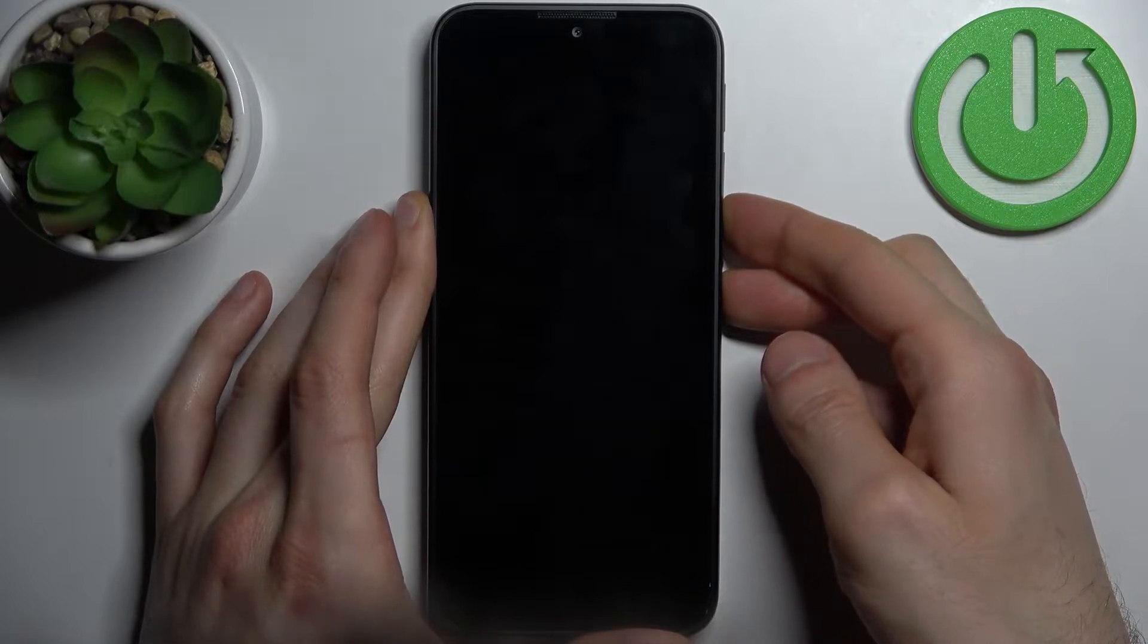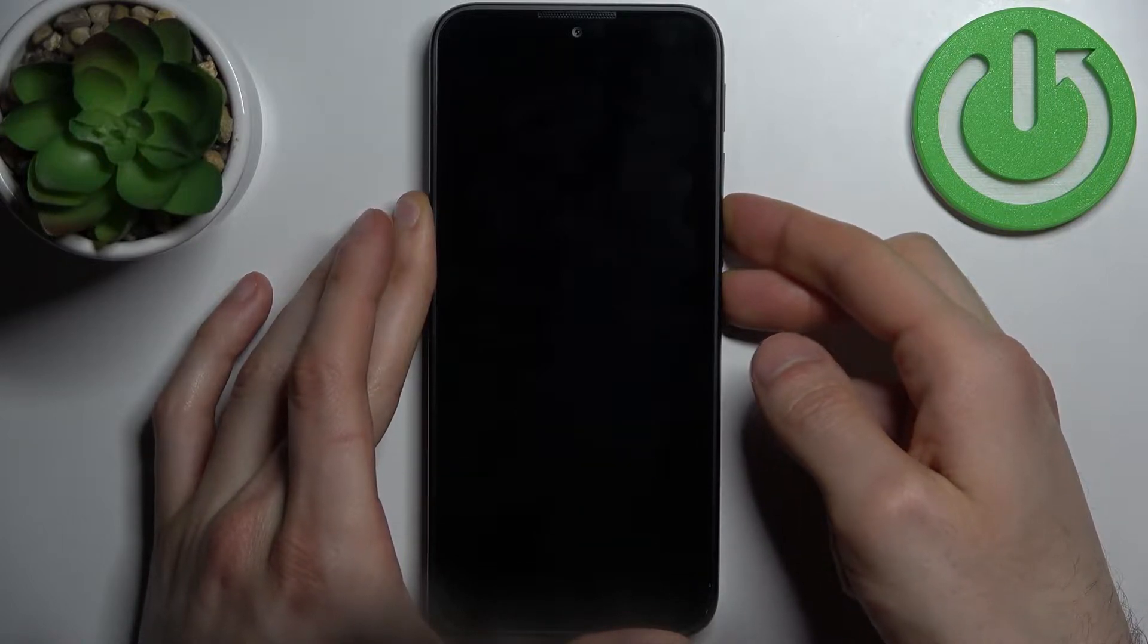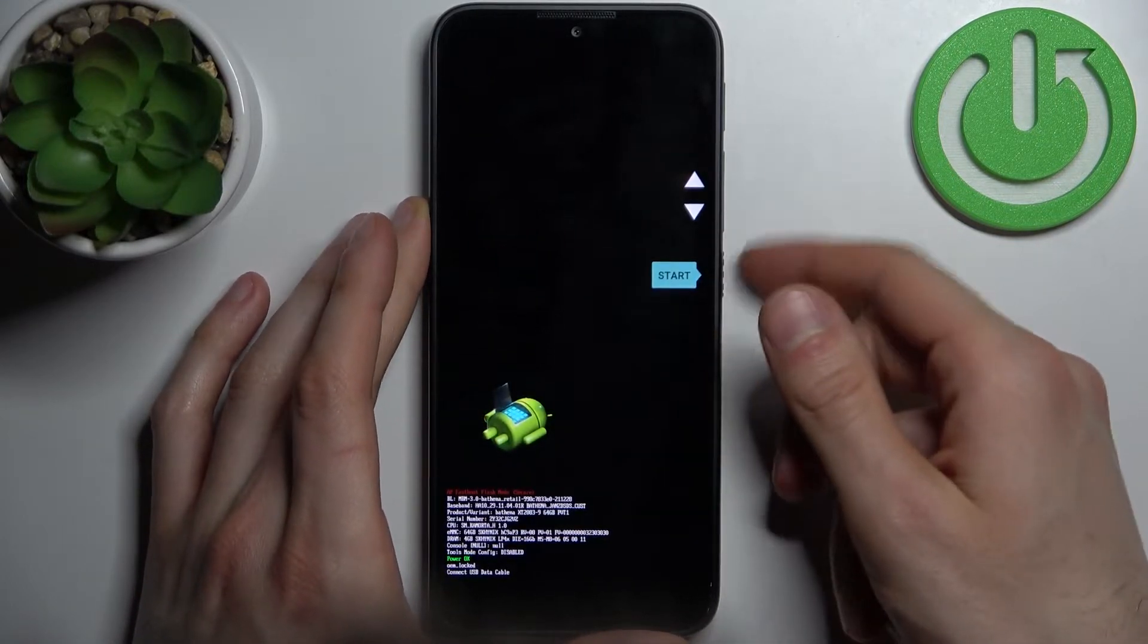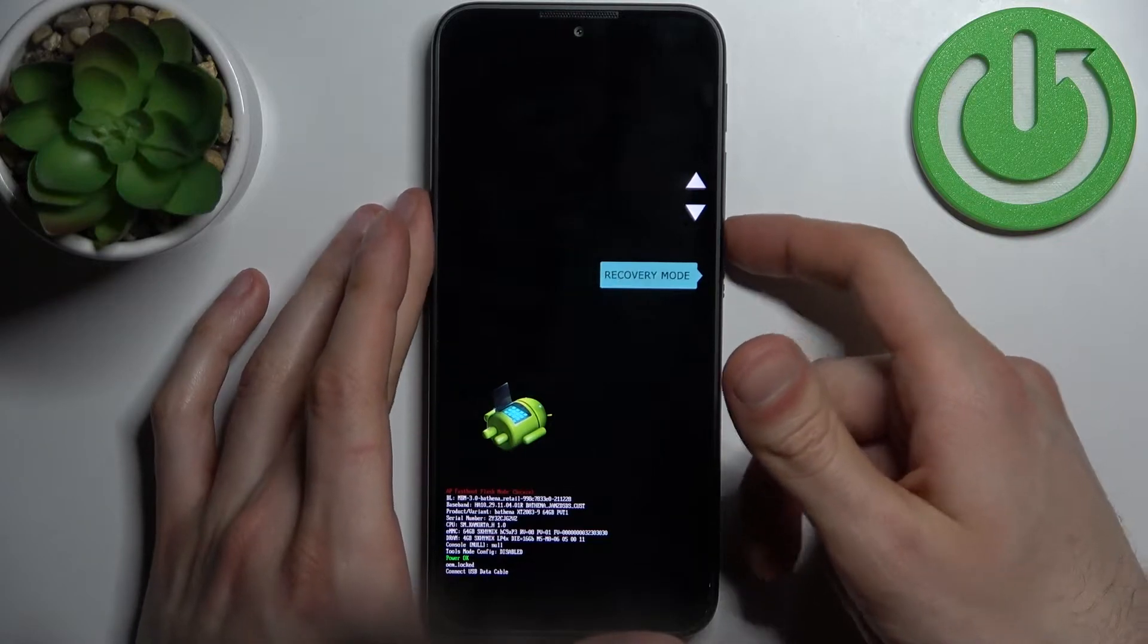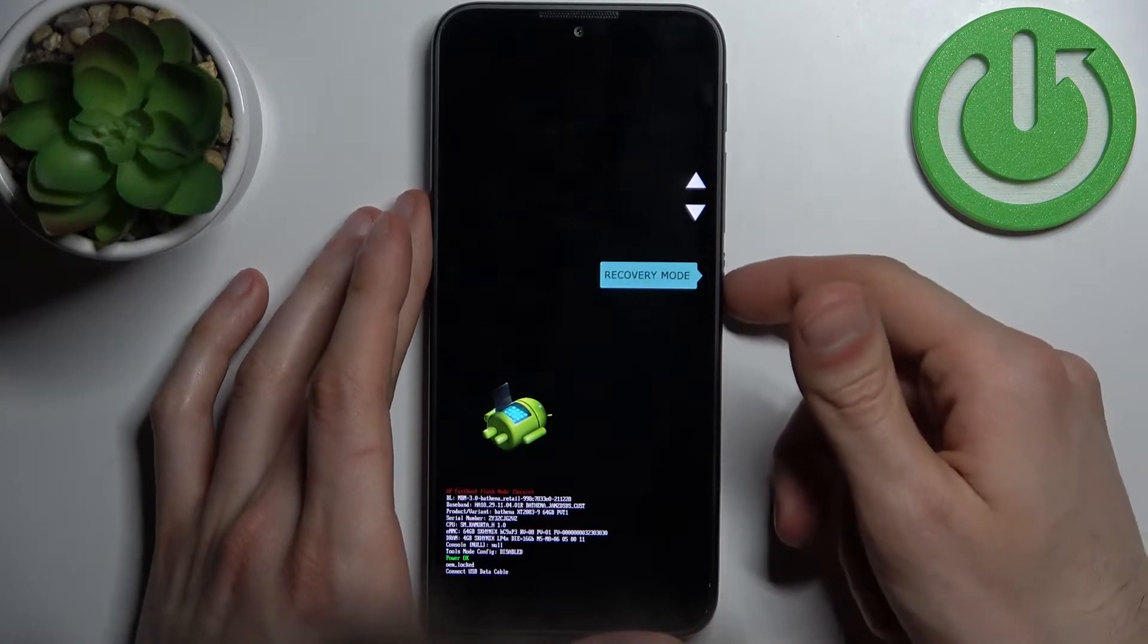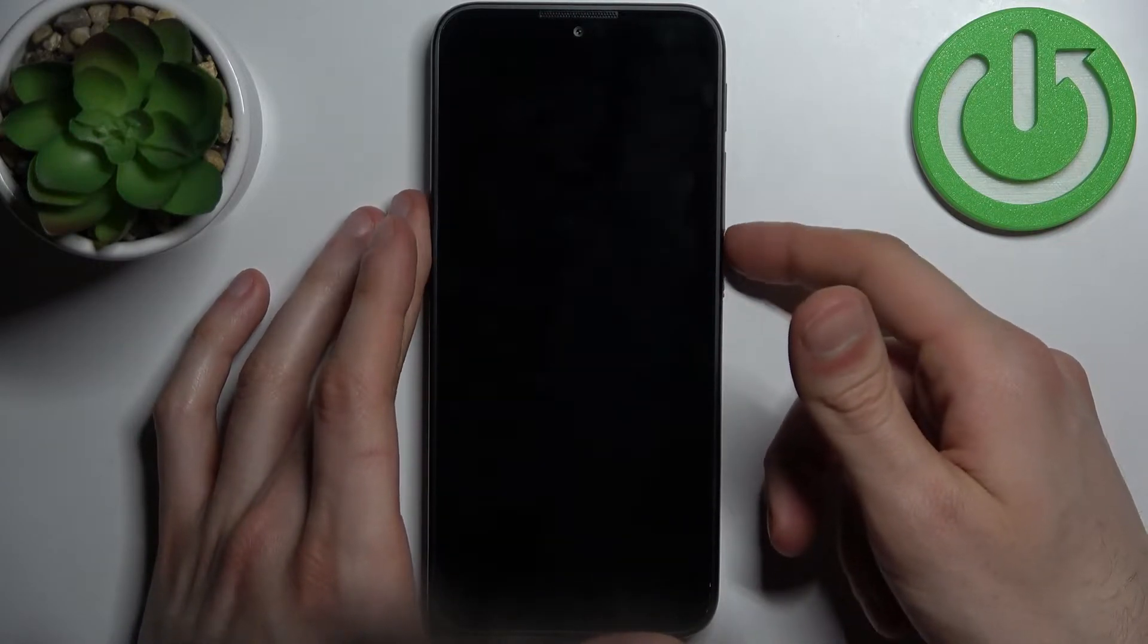In the following menu, use volume keys to navigate and power key to select, and select the option Recovery Mode.